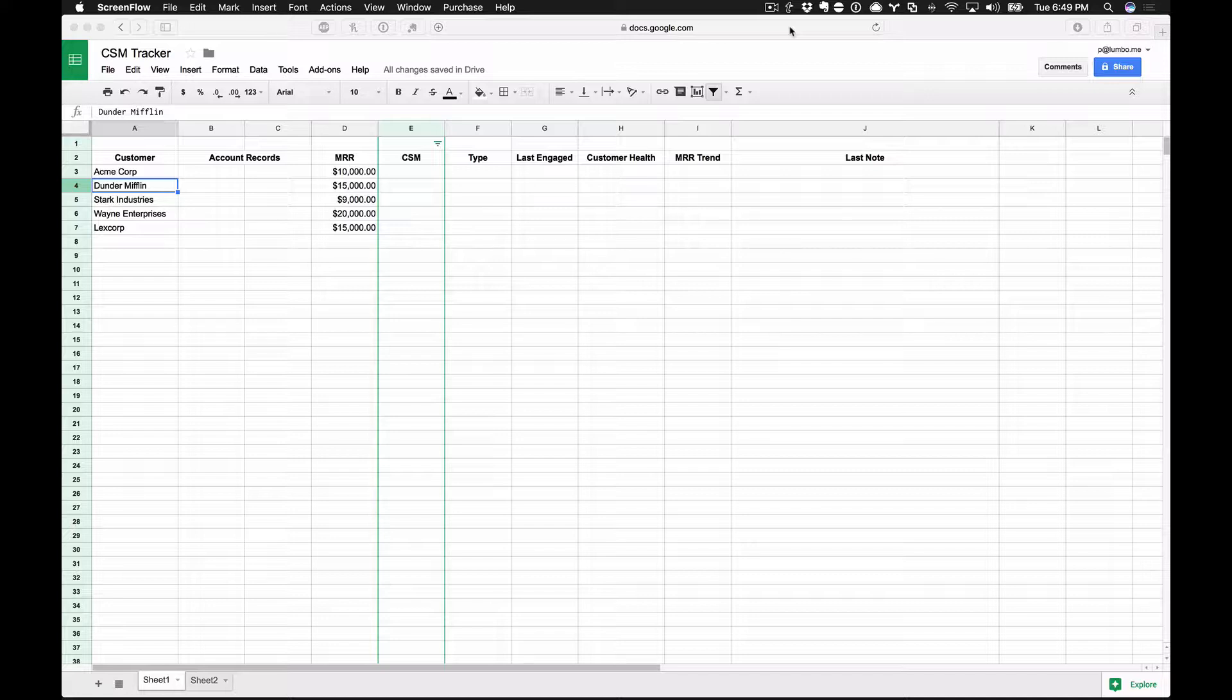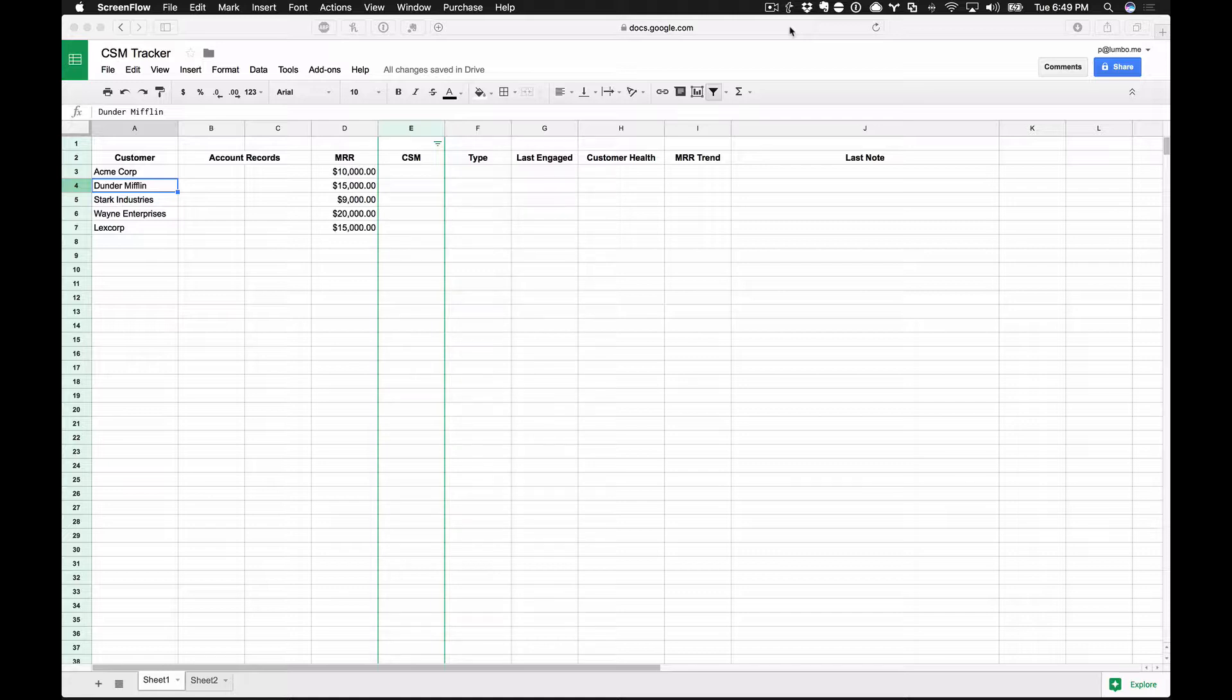So if you're like me and you're working with an organization or a company that is relatively new to customer success, chances are you're probably building out the team for the first time or at least building out the program. There's going to be some interim period where you don't really have a dedicated customer success tool.